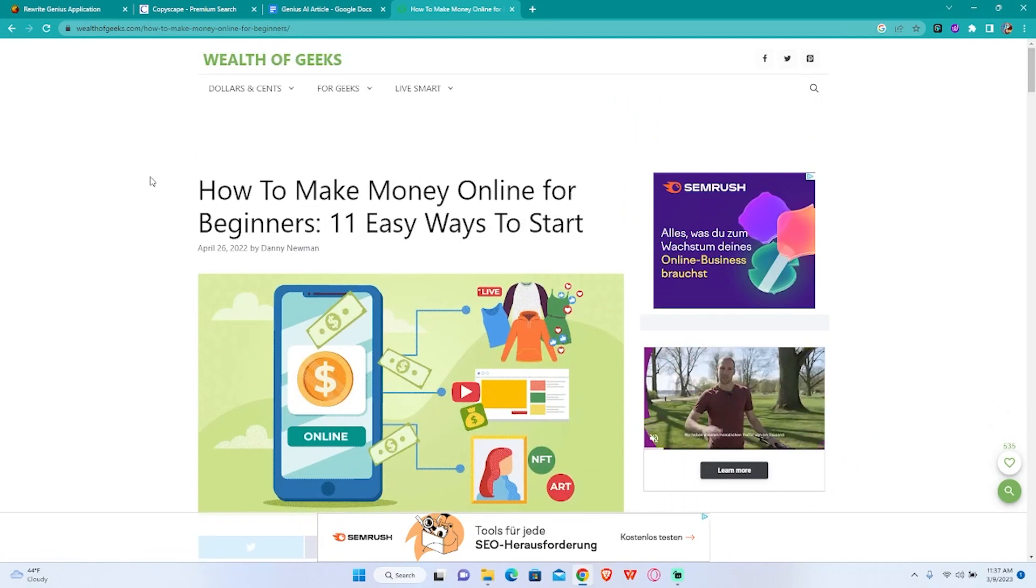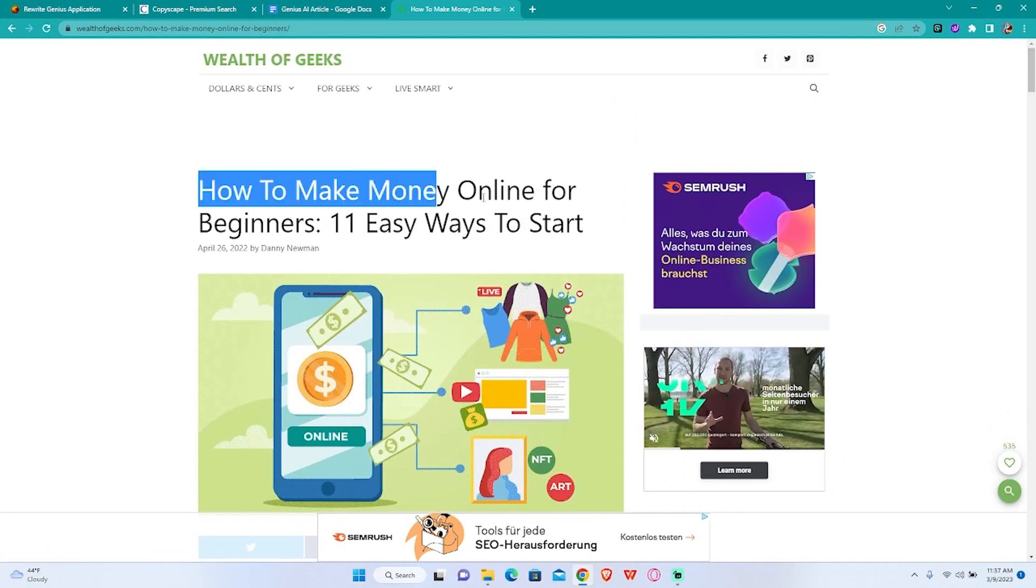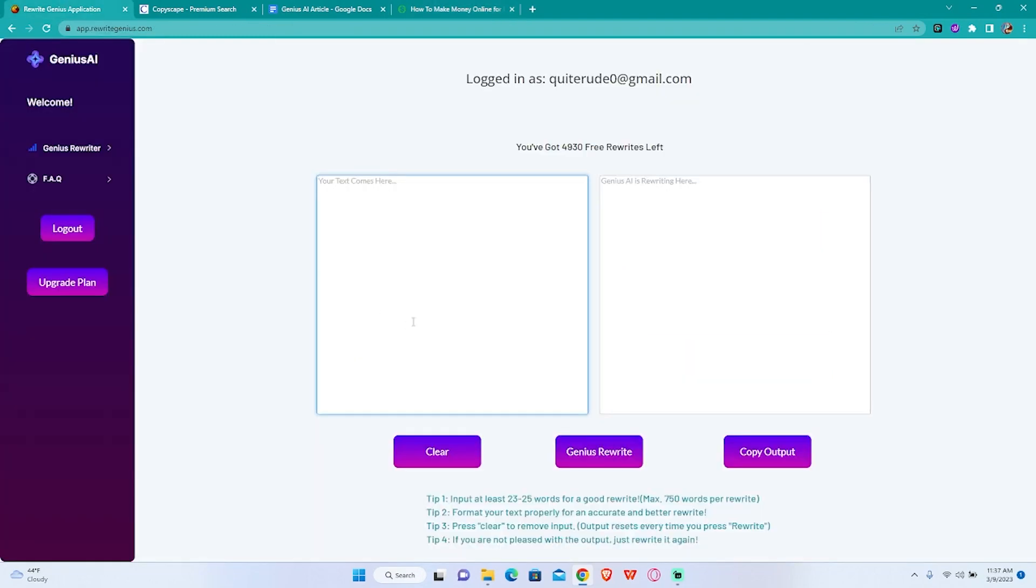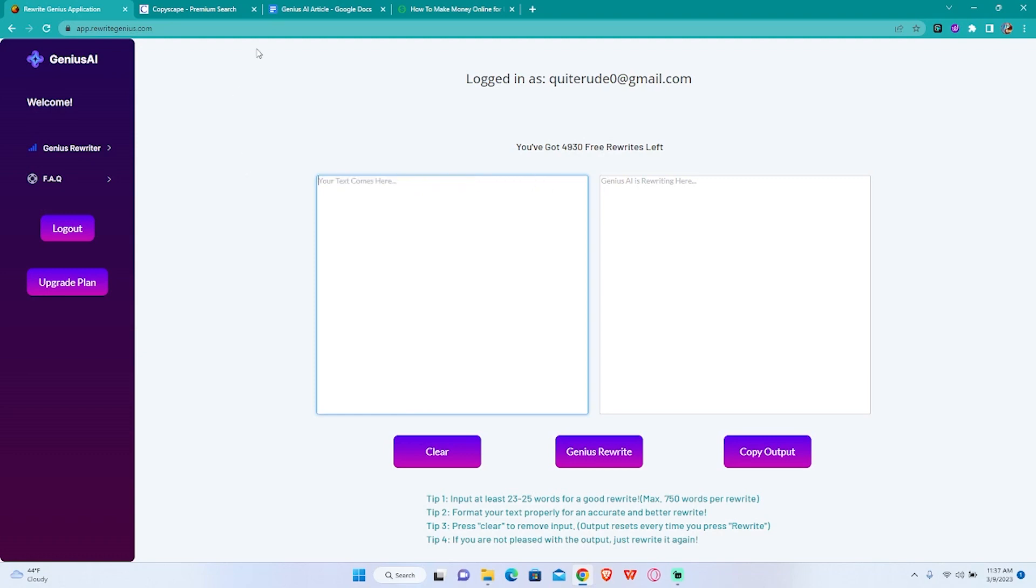Since rewriting is not that good as writing short-form content like titles, I don't suggest doing this. You should come up with something yourself.